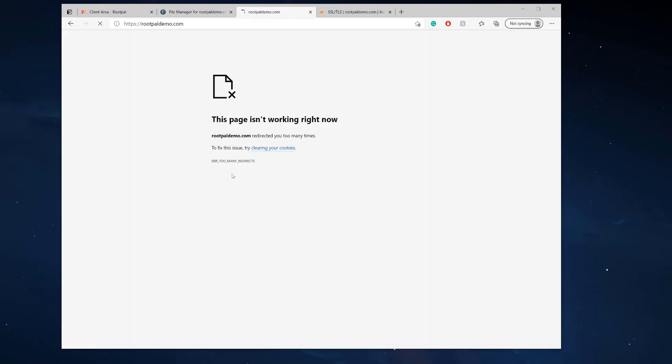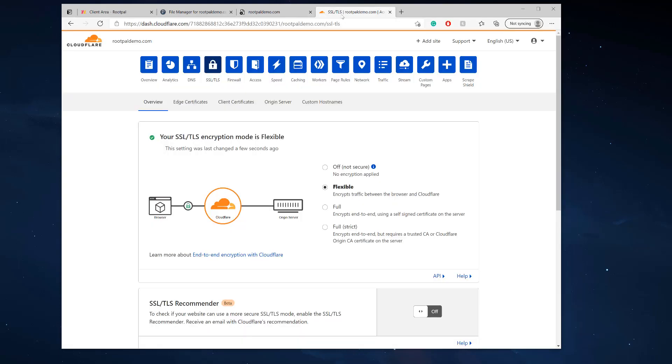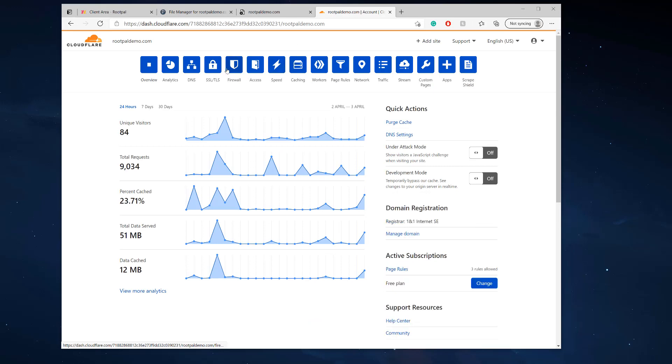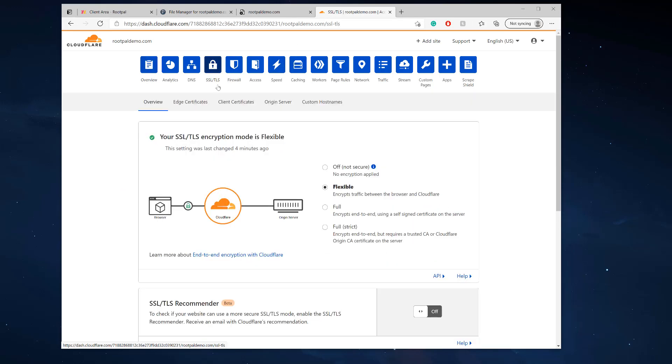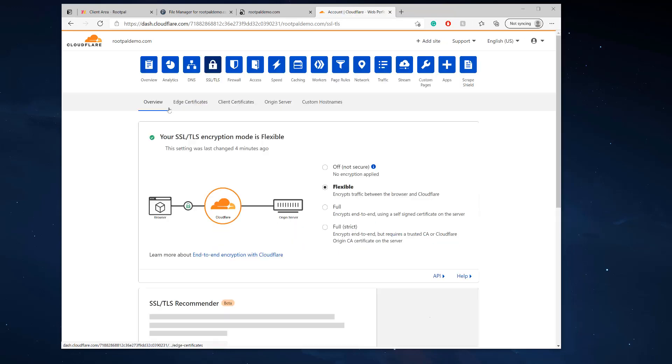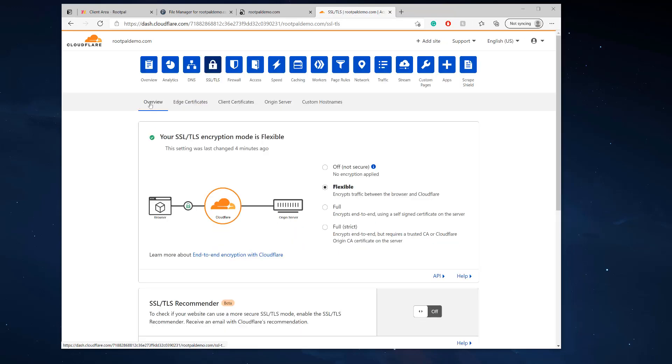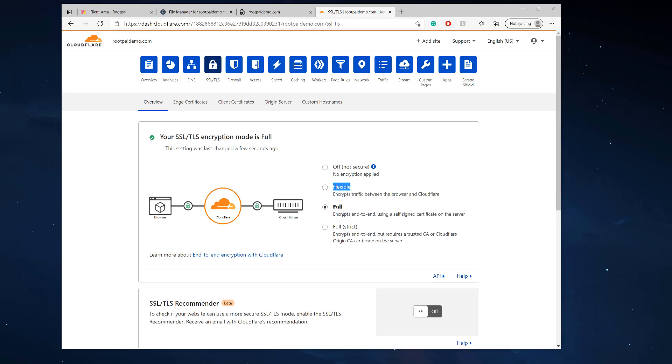But now that we know the Really Simple SSL plugin's disabled, we removed the htaccess, and it's still not working. Well, if you are using Cloudflare, you will want to go to the SSL/TLS tab and you want to head over to the overview. And we're going to make sure that we are on Full. So a lot of times Cloudflare, when you add it to Cloudflare or you might be using Cloudflare for a while and you've had it on Flexible.